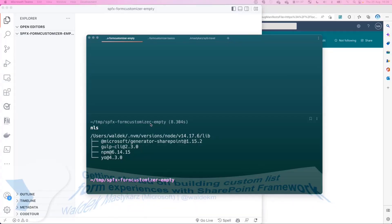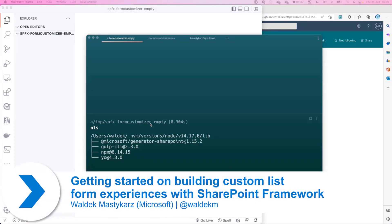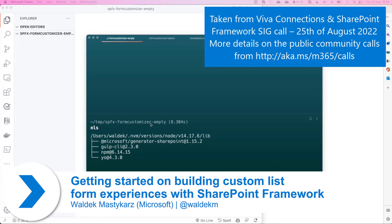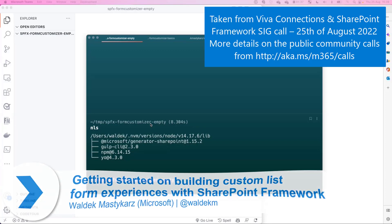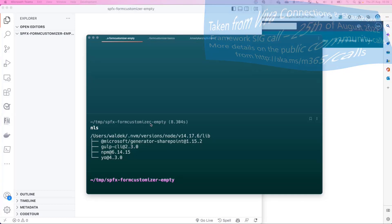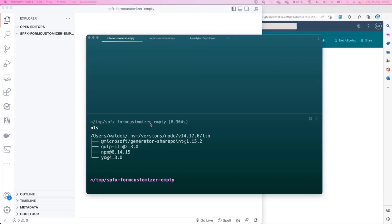For the next 15 to 20 minutes, I'd like to show you the new feature introduced in SharePoint Framework version 1.15, which gives you the ability to customize list forms. When you think about a list, you have three forms: a form to create a new item, to view an item that is already in a list, and to edit an item. With SharePoint Framework 1.15 we got the ability to override these forms so you can create your own experiences on top of that.